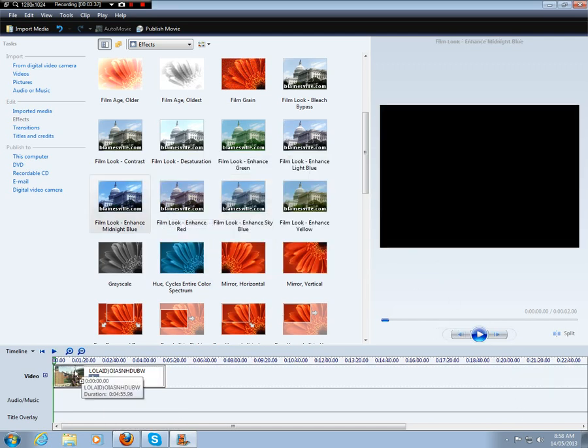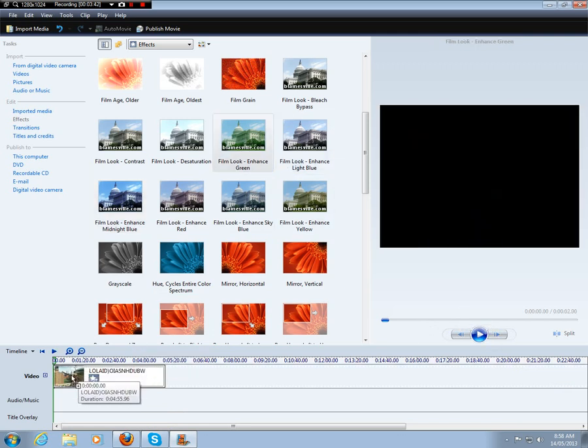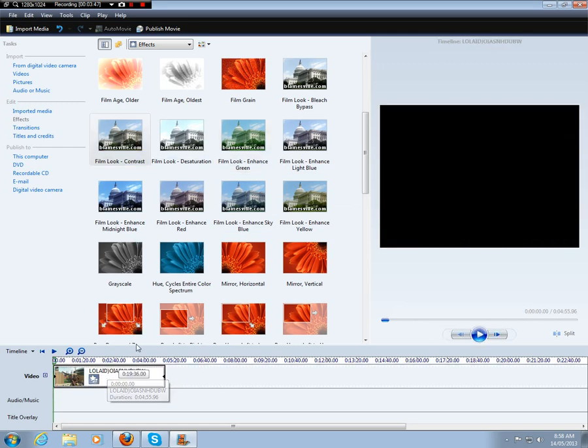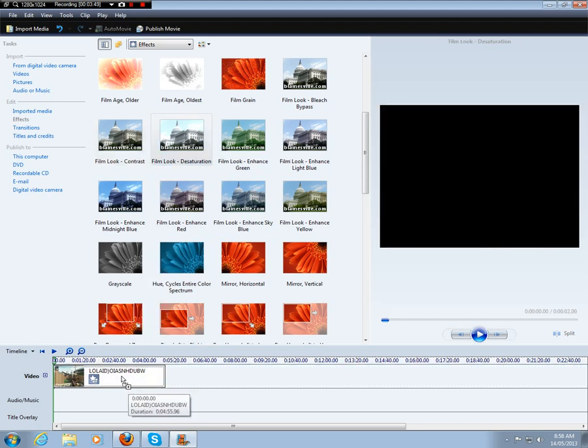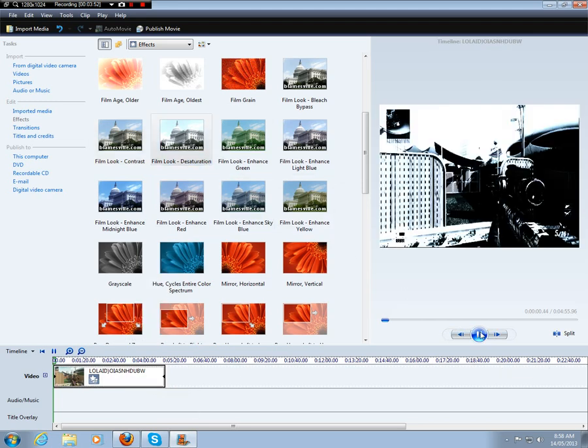So if we want to make a good effect, I'll put midnight blue on and then I'll put green on, and it gives us that sort of dark effect.